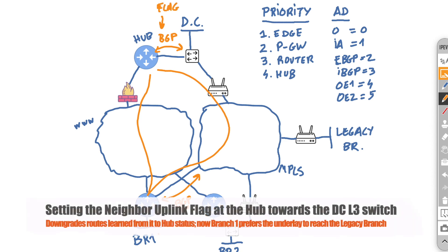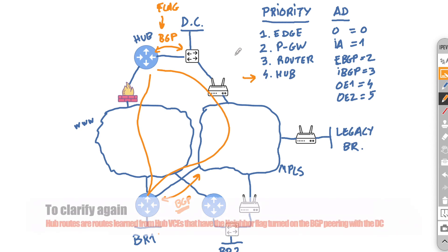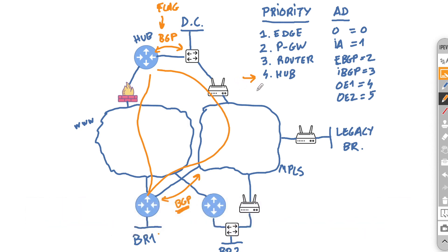So in the same way that you flag the branch here in order to stop it becoming transit, you will flag the hub. And this means that the route that the hub is advertising, the legacy branch, will then become a hub route. And in our scenario, this means that we will prefer the underlay route because it has a better priority than the hub. The first time I read about this, I thought, well, wait a minute. I thought that once we select uplink flag here, the edge will not actually redistribute the routes. So if you are confused, I understand that.